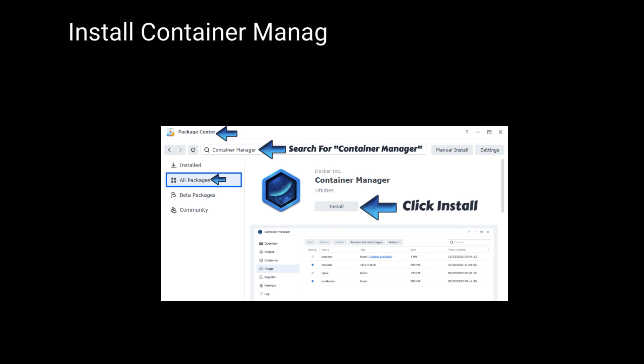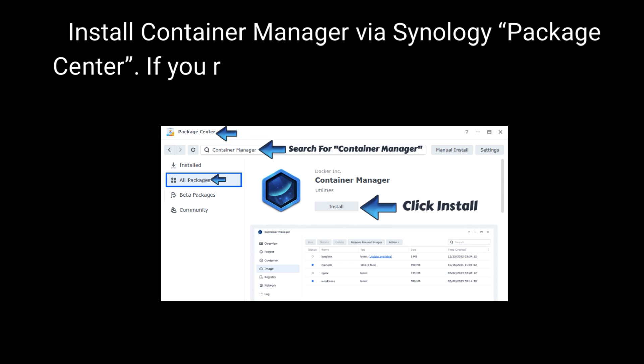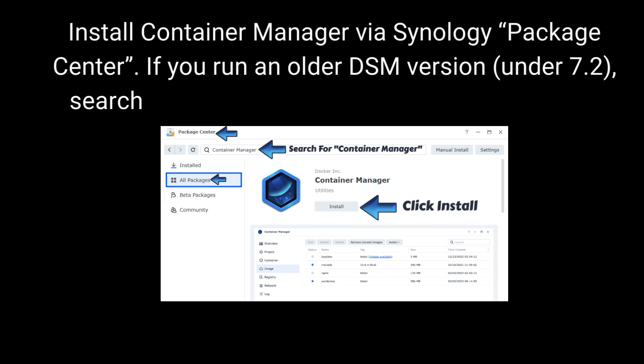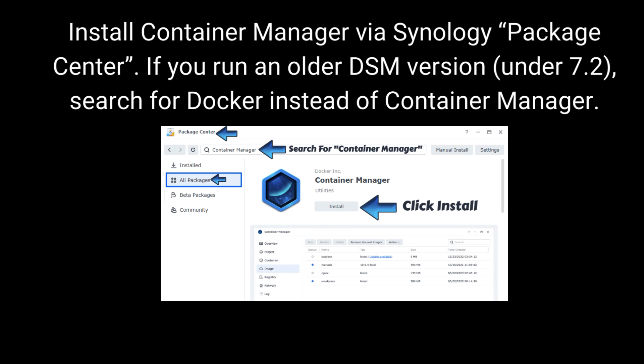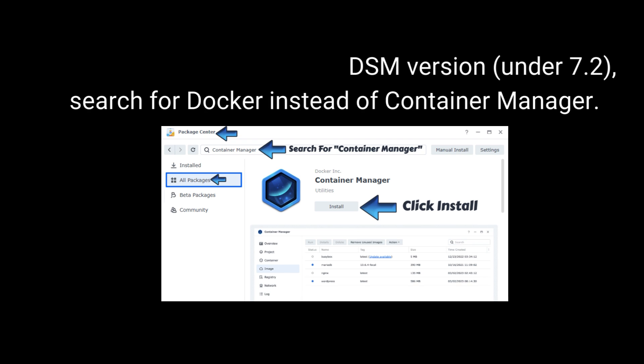Install Container Manager via Synology Package Center. If you run an older DSM version under 7.2, search for Docker instead of Container Manager.